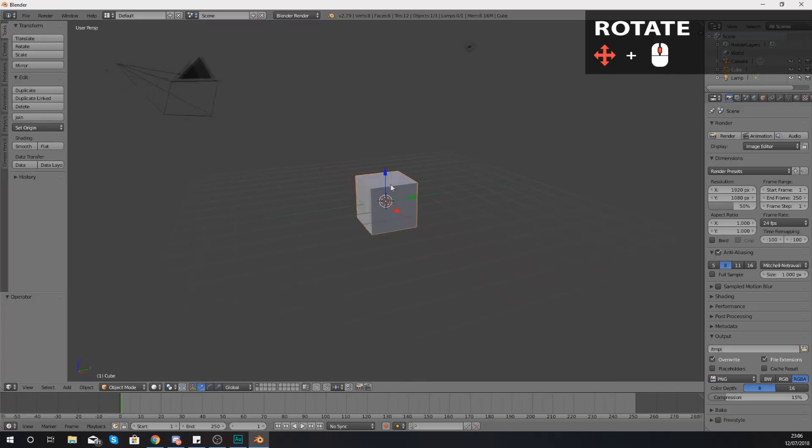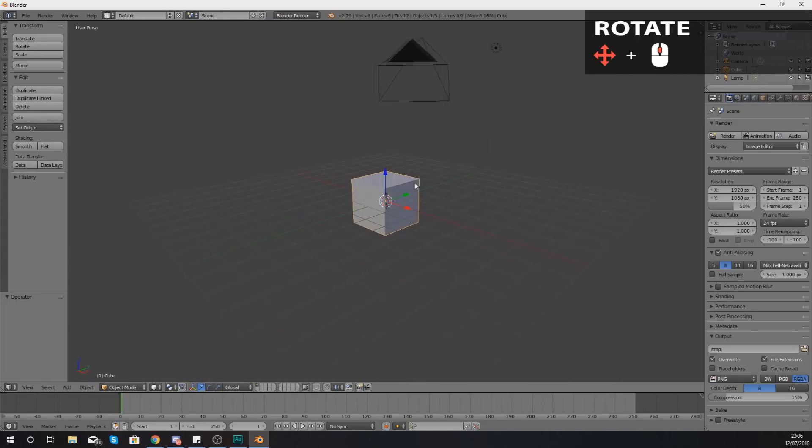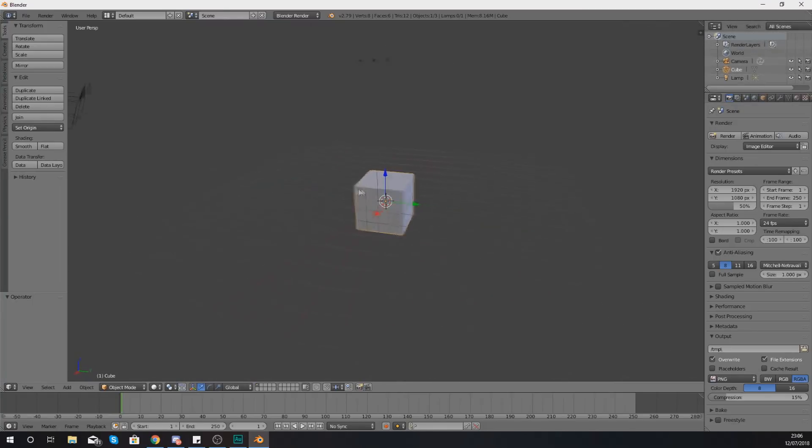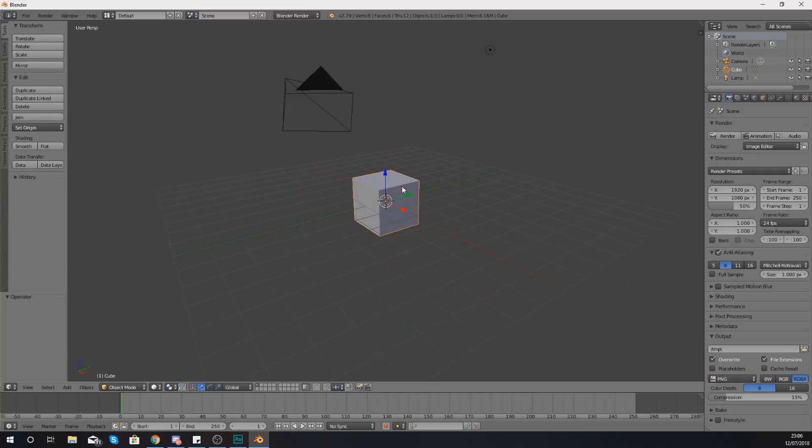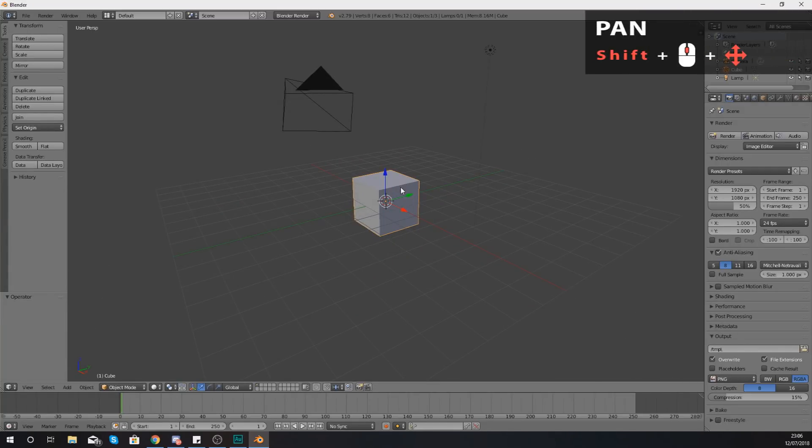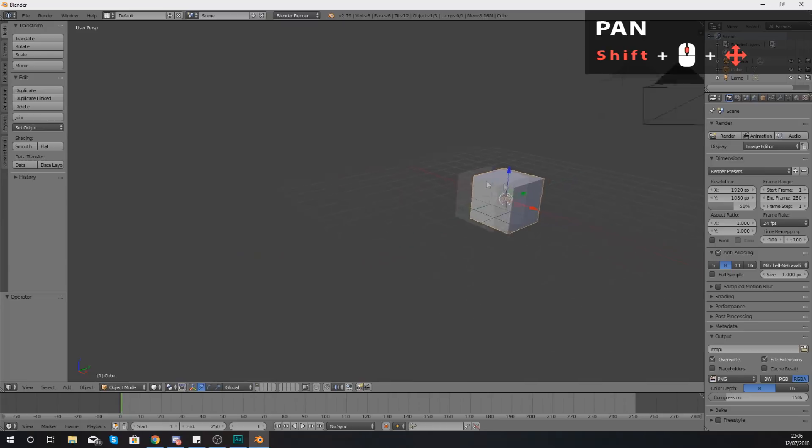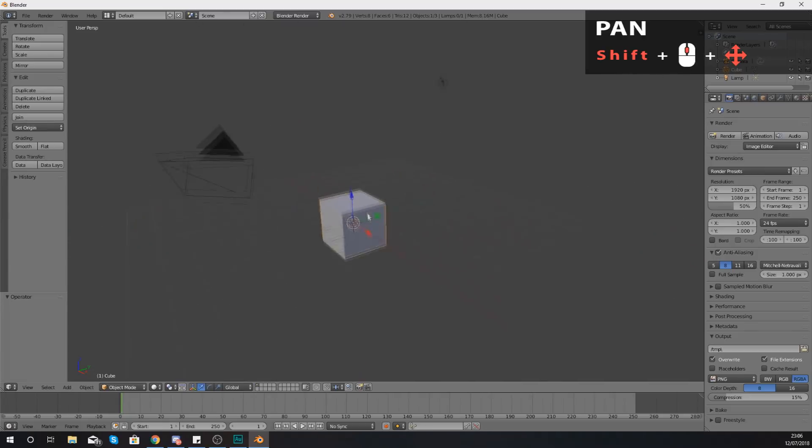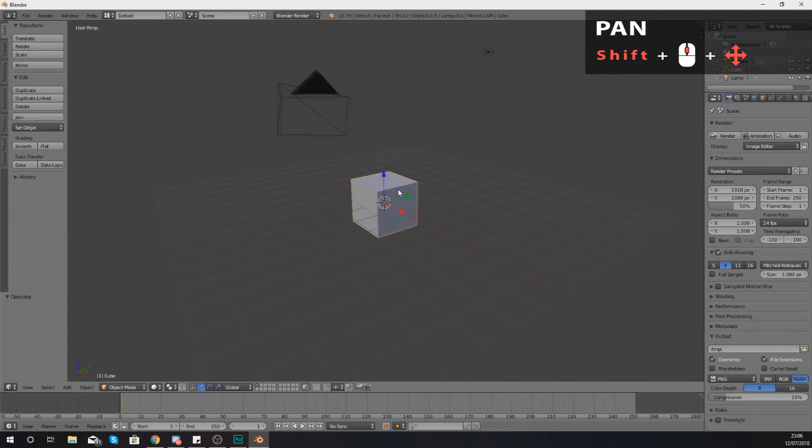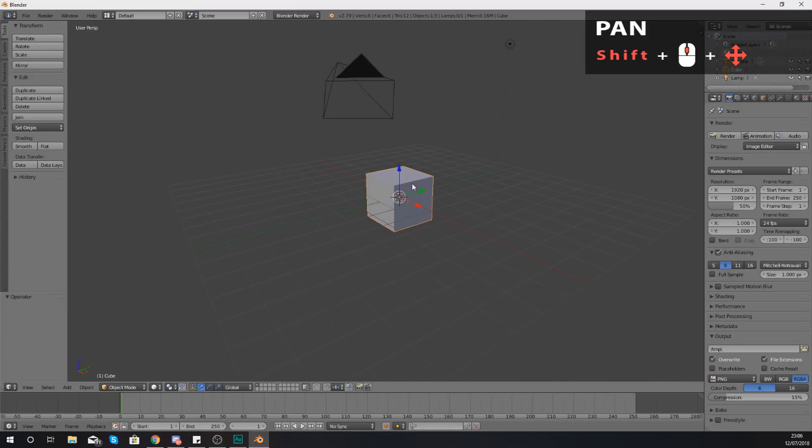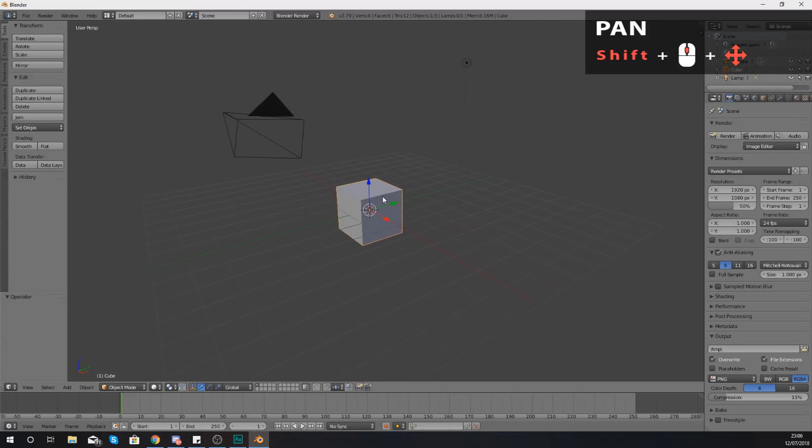If you want to pan, so up, down, left and right, for that hold down Shift, middle mouse button, and then you are just moving your mouse up, down, left, right to get the placement of the camera the way that you want it.